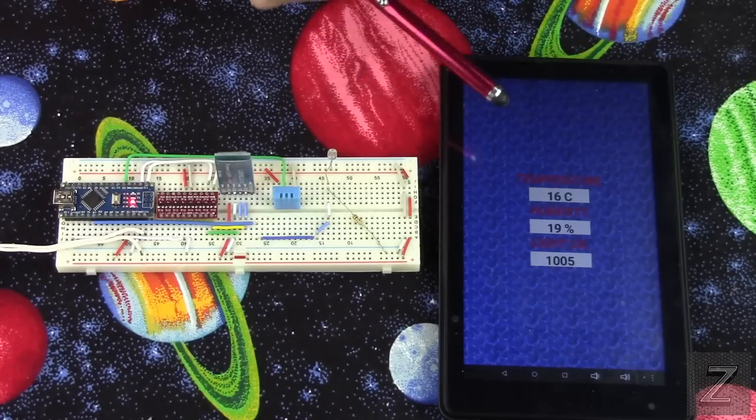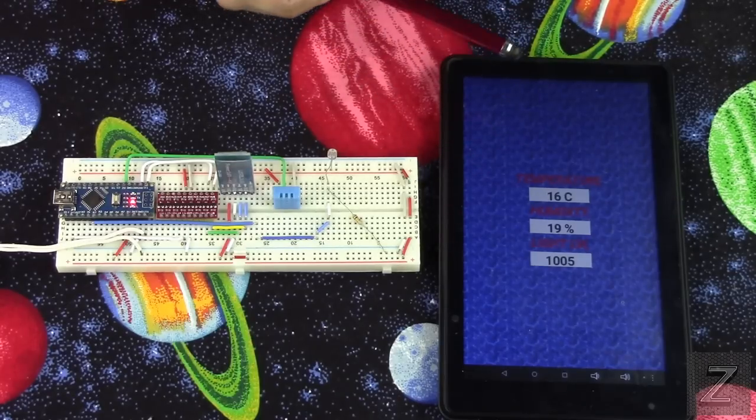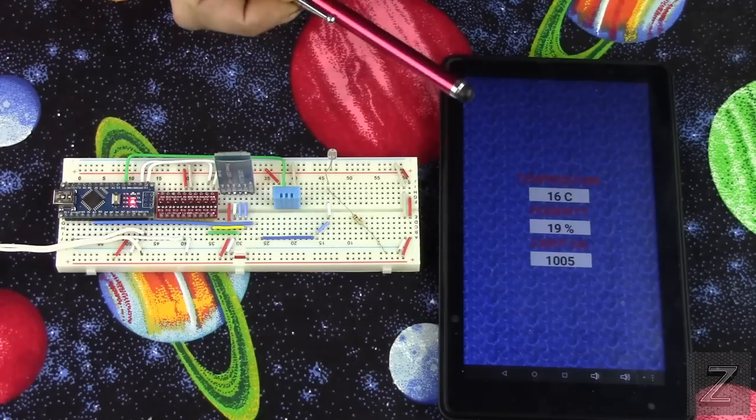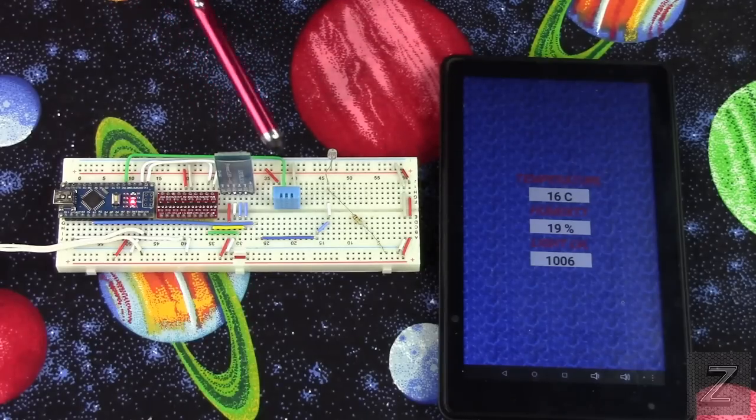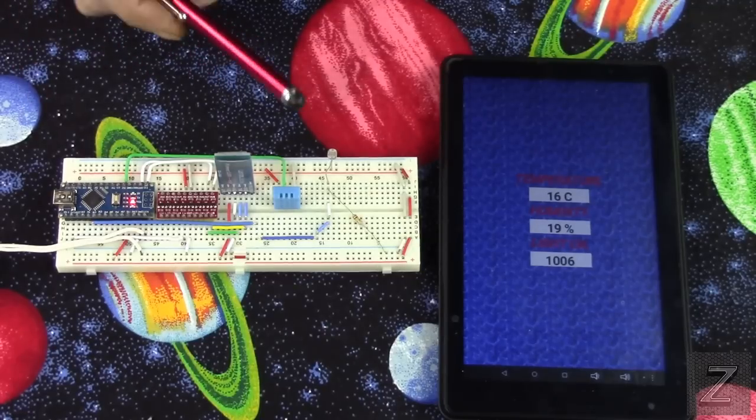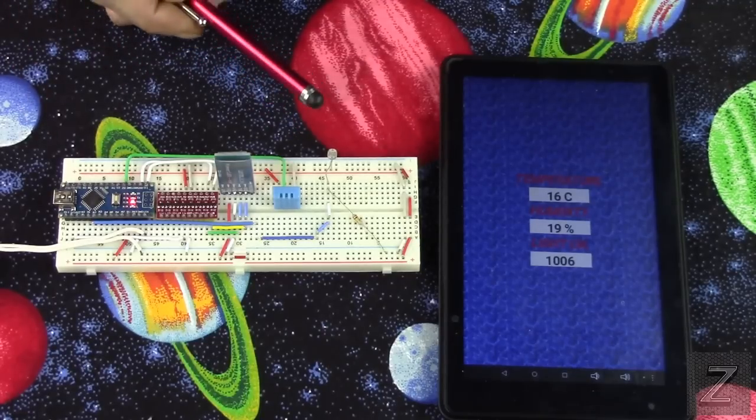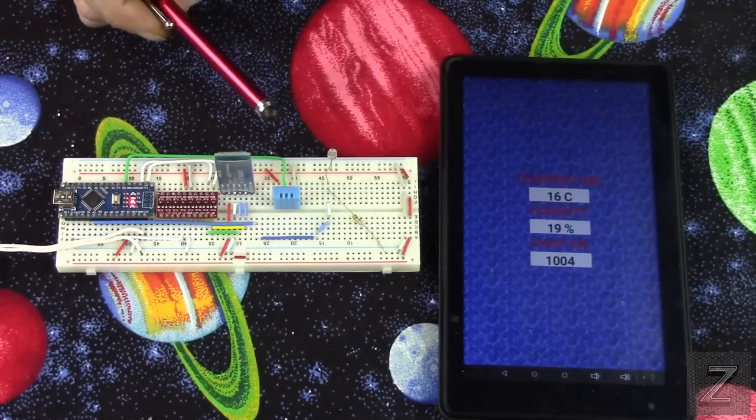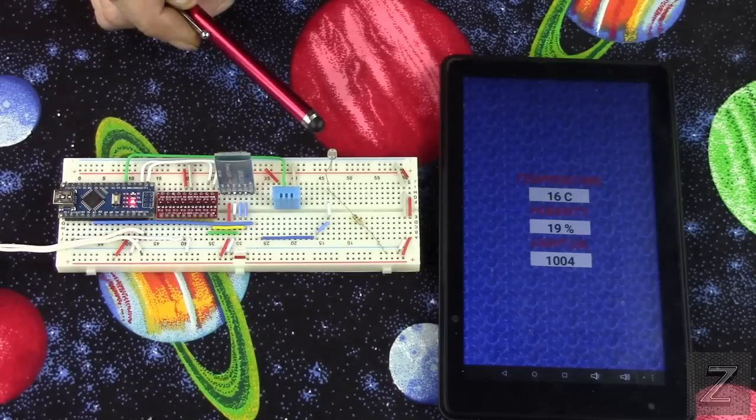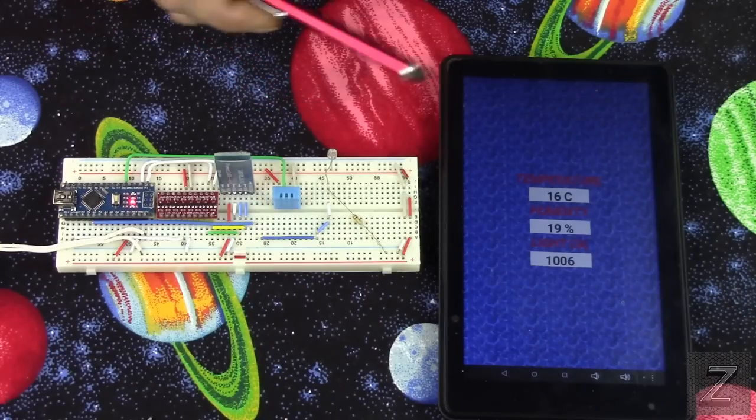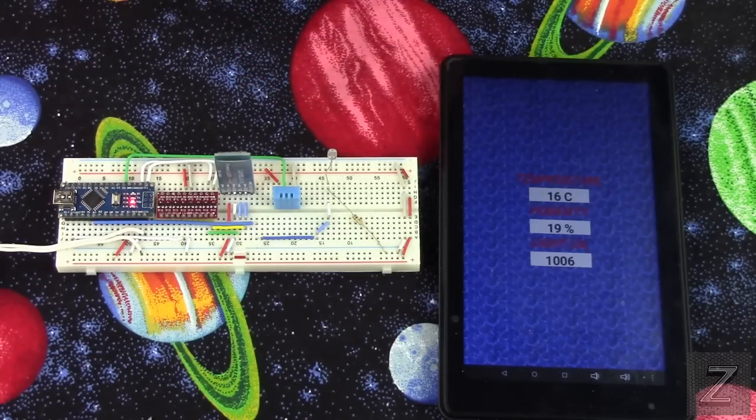You could actually set this up to probably read every minute or two. And you don't really need a temperature reading every five seconds, but maybe you want a light reading every five seconds or every one second. It's up to you how you want to set it up.